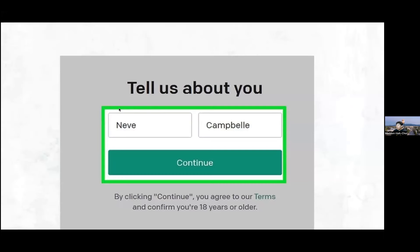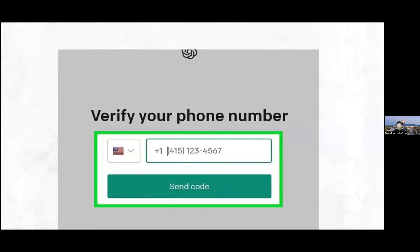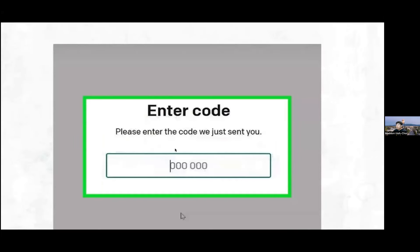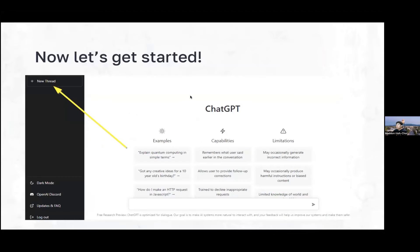It'll ask for your first name and last name. Then it'll also ask for your phone number because you need to verify it. Enter your phone number and click 'Send Code.' You should get a code through text message. Then type in the six-digit code that you were sent by OpenAI through text message. After that, you should have your account.